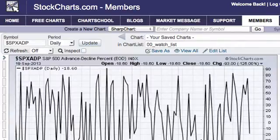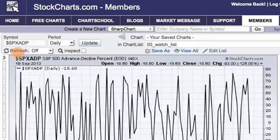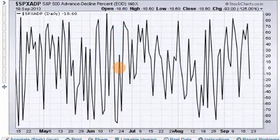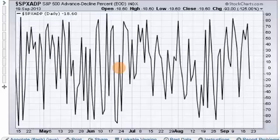In this example, I've entered the AD percent symbol for the S&P 500 — you can see it up there: $SPXADP. I press Update and I get a chart, but you can see this chart is quite volatile. Each day it moves either above or below zero; sometimes it's above zero for a few days, then it goes below zero. So it's a very erratic indicator when plotted on a daily basis.